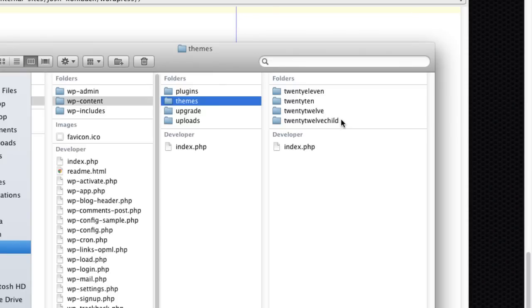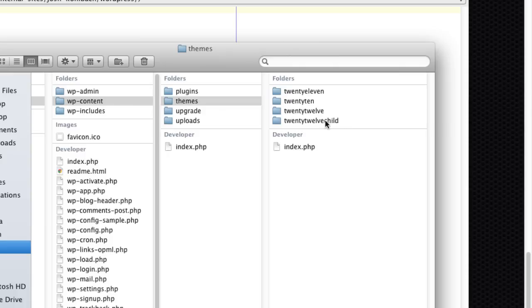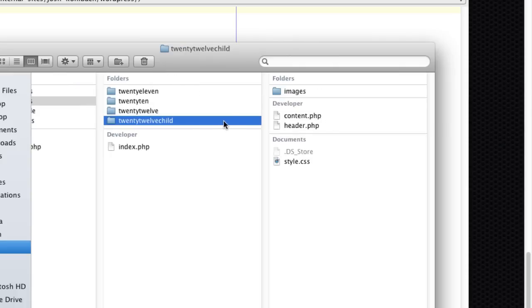I'll put a link to that in the show notes. You can basically see your child theme. So I've got 2012 child is my child theme and the parent theme of that is 2012.